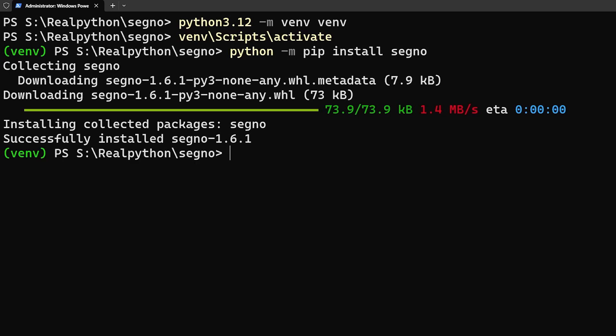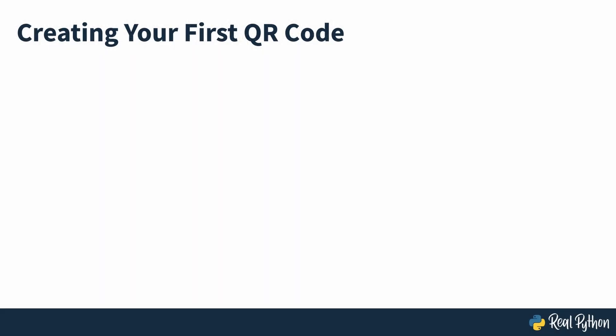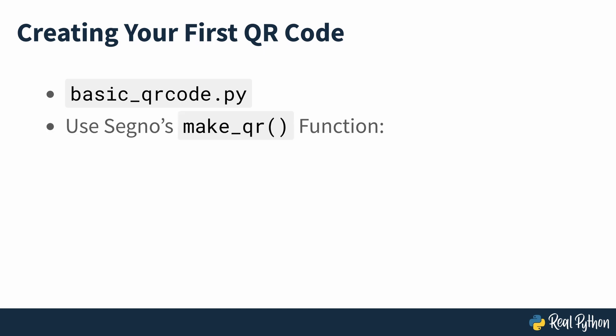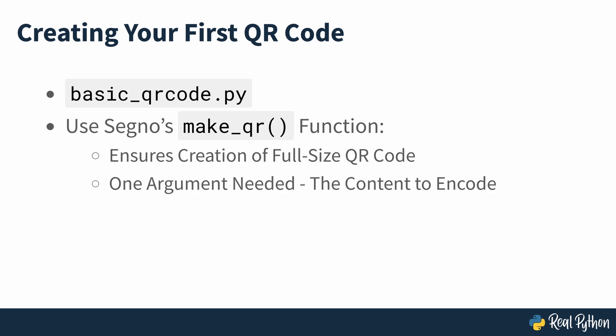Once you've installed Segno, create a Python file named basic_qrcode.py. To create a black and white QR code object that encodes some content, you'll have to use the make_qr function. This ensures that you're creating a full-size QR code, and the only mandatory argument you'll need to pass is the information that you want to encode.